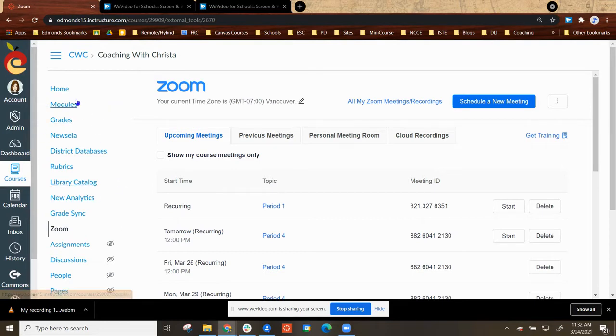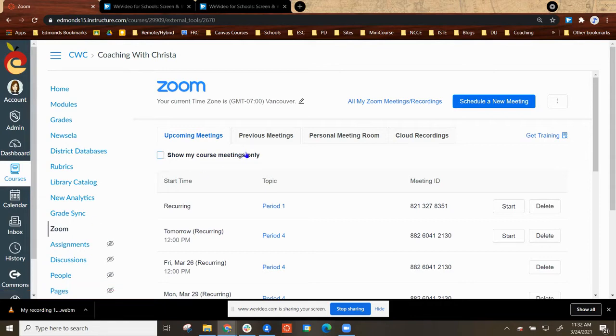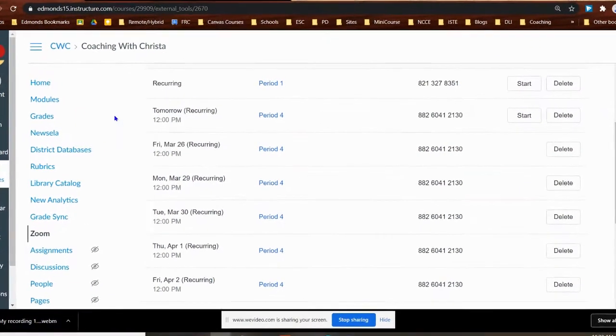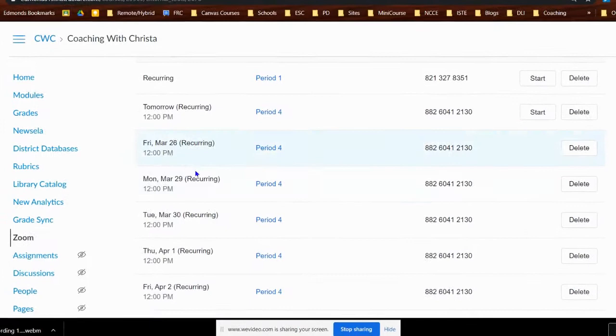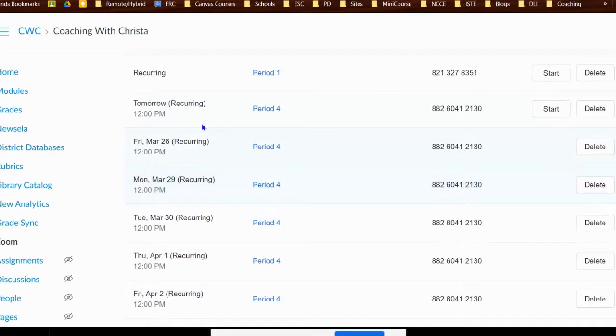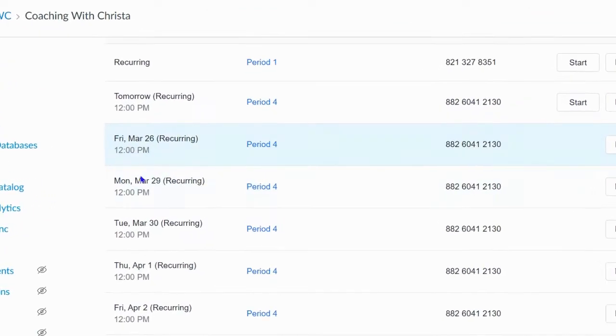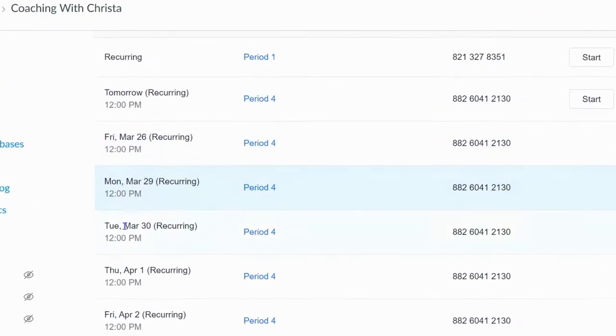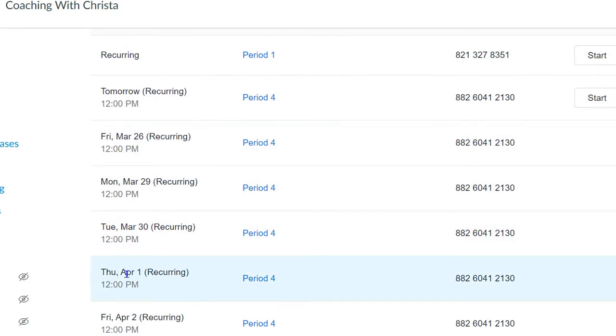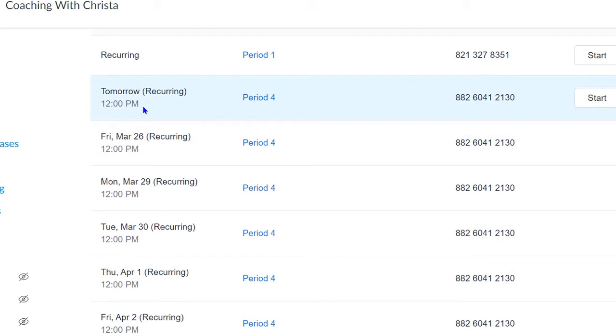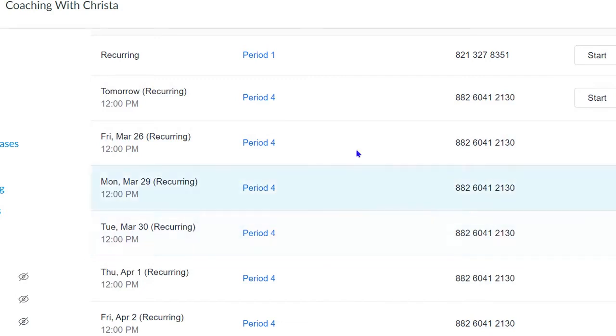First thing you're going to do is open your Canvas course, select Zoom. If your Zoom page in Canvas shows specific recurring meetings on specific days, you will need to change it to reflect no fixed time so that the links won't expire and they will be good for whatever time period you are using them for this course.